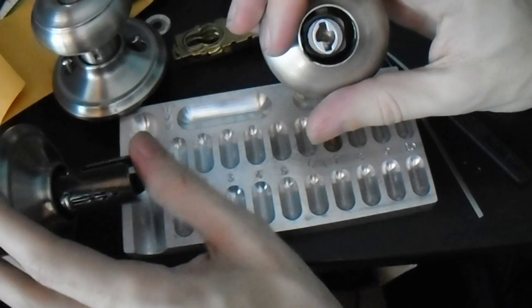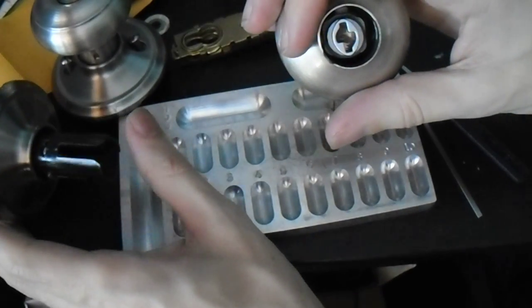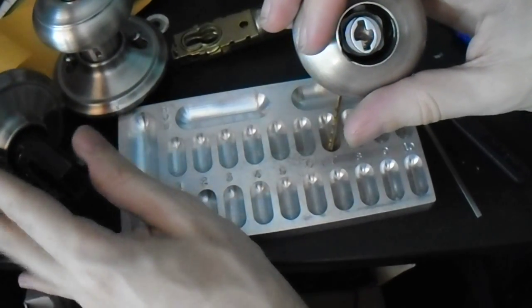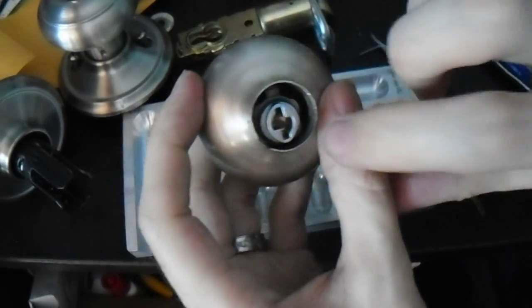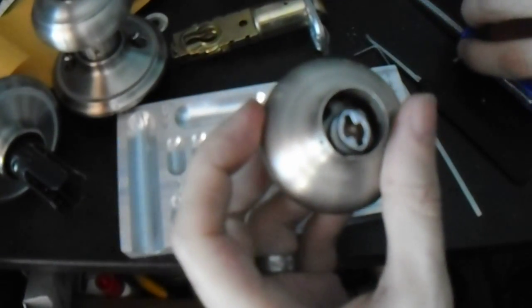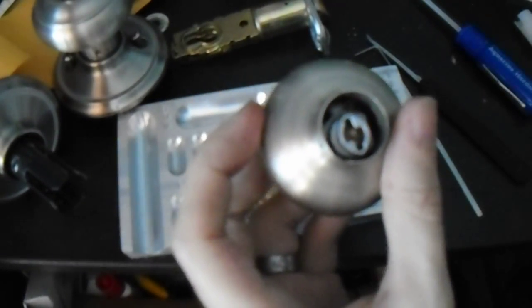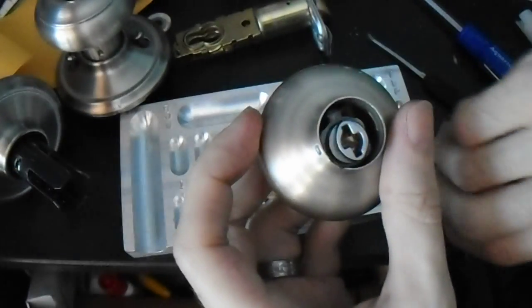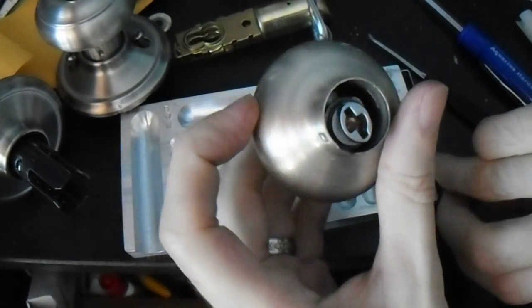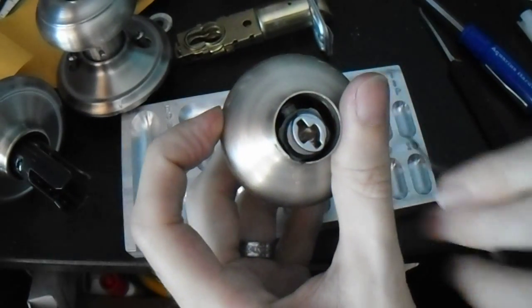Now we can push this in and pull the knob away. Now the knob is dismounted from the spindle, and there's the cylinder itself right in there.